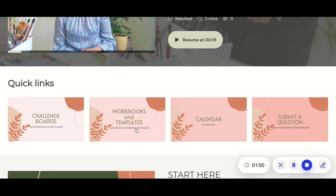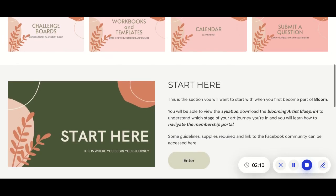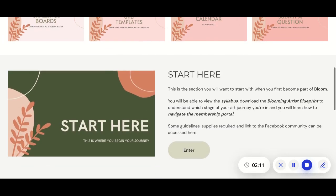All the workbooks and templates are inside this section, so instead of going to each lesson to find them, I have populated everything in this one place — and as lessons roll out, you'll be able to find them here. Here is what's coming next in the calendar, and the last tab is where you can submit any questions that you have.